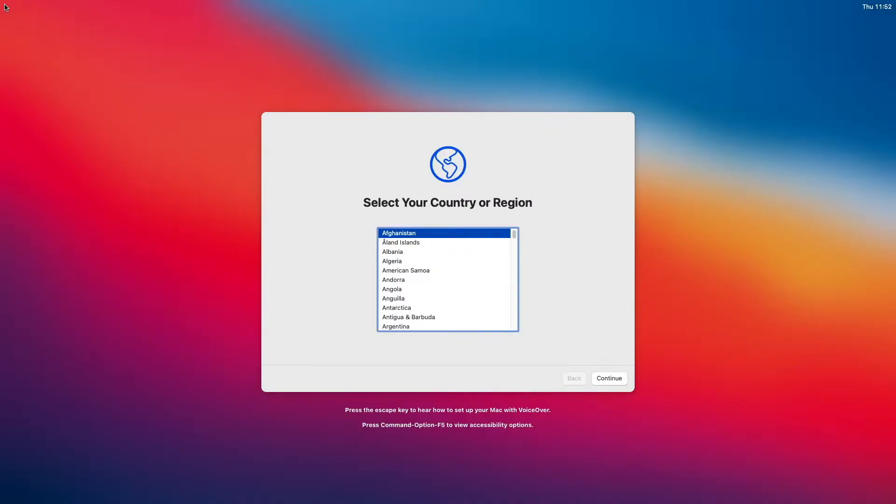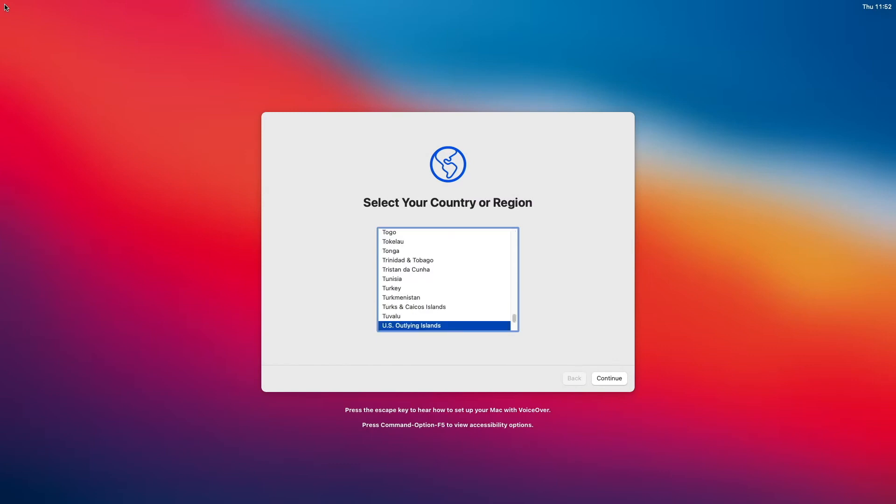That's done. Apply your setup settings and finish the installation process.